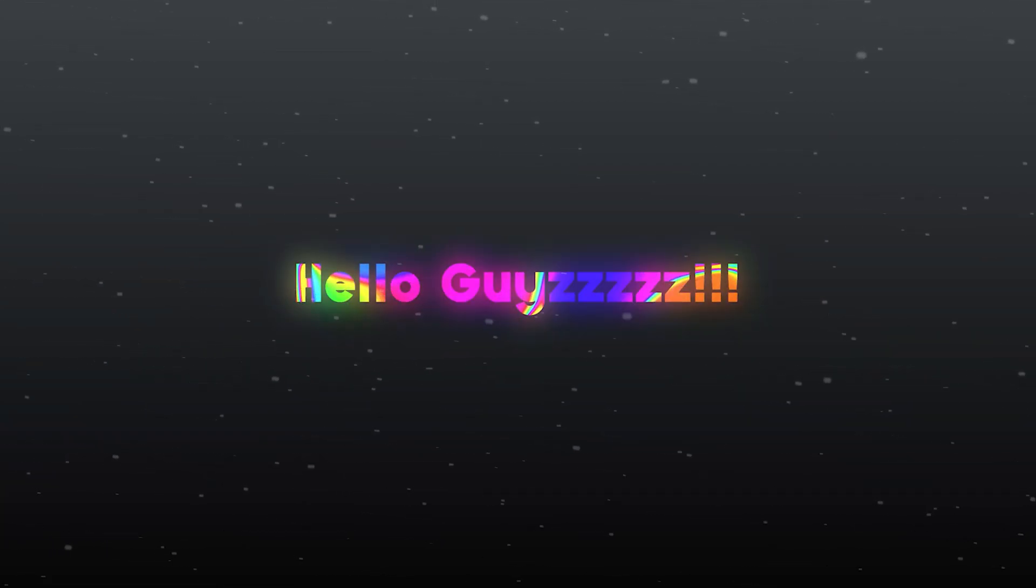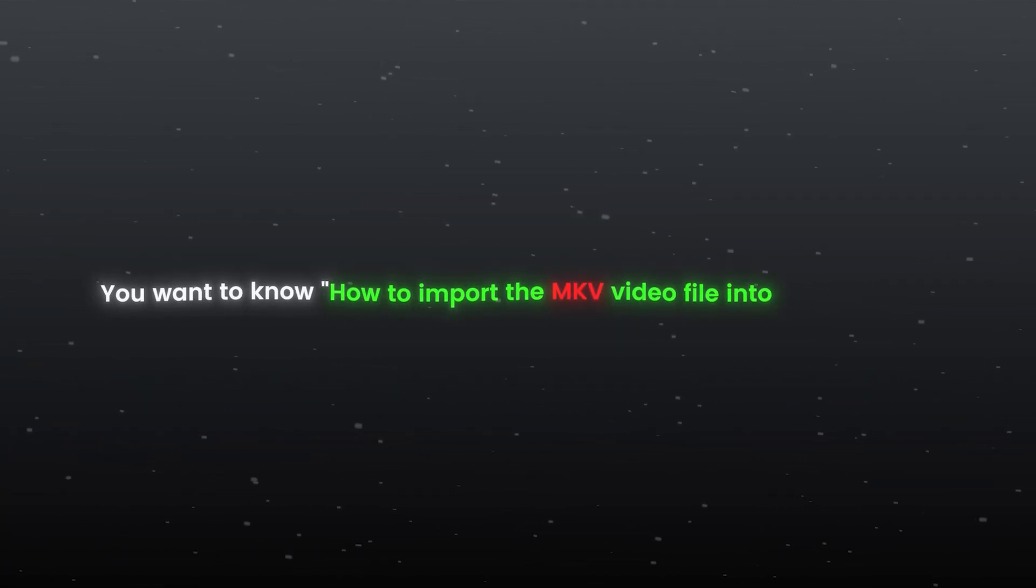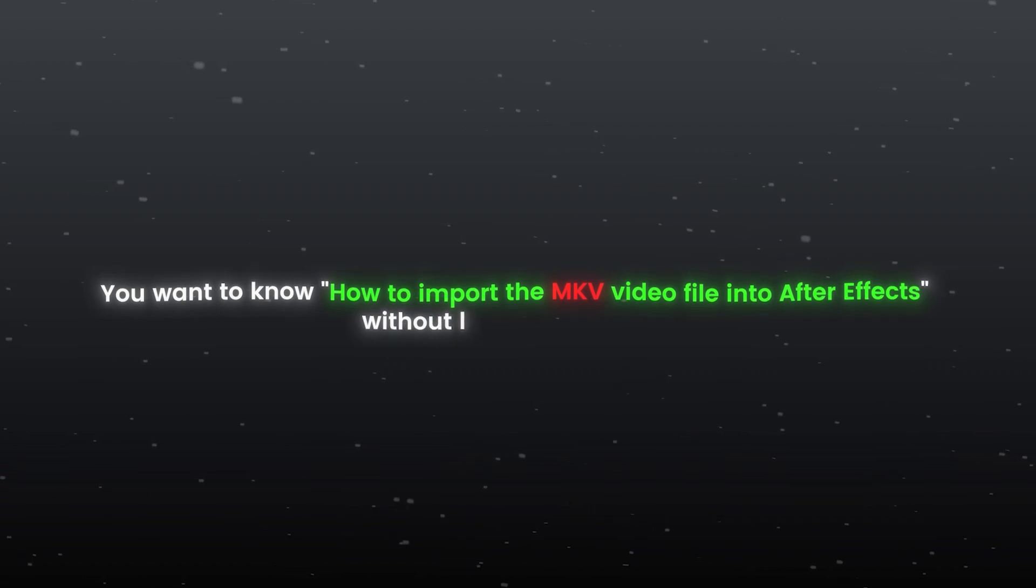Hello guys, you want to know how to import the MKV video file into After Effects without losing any quality?